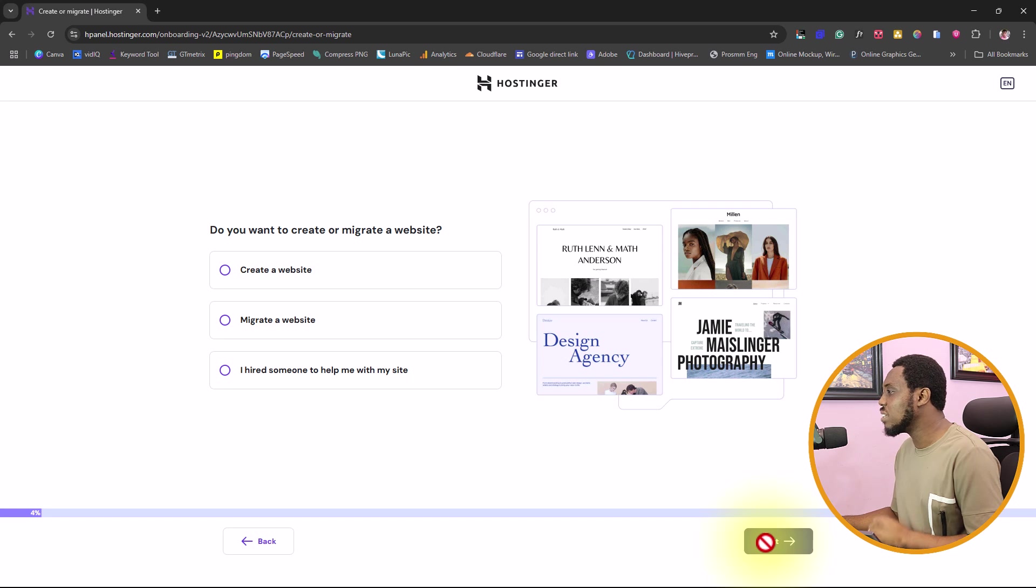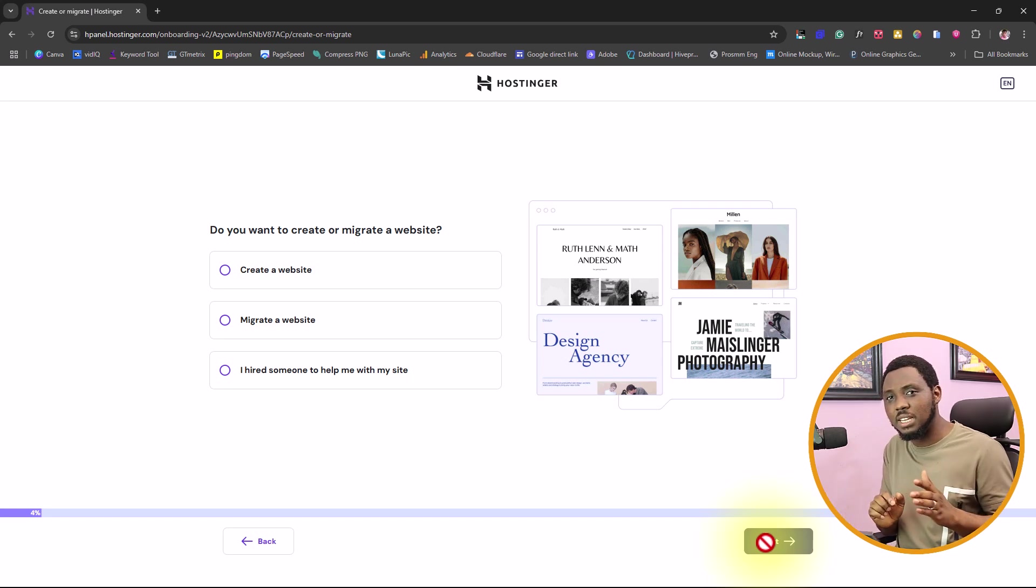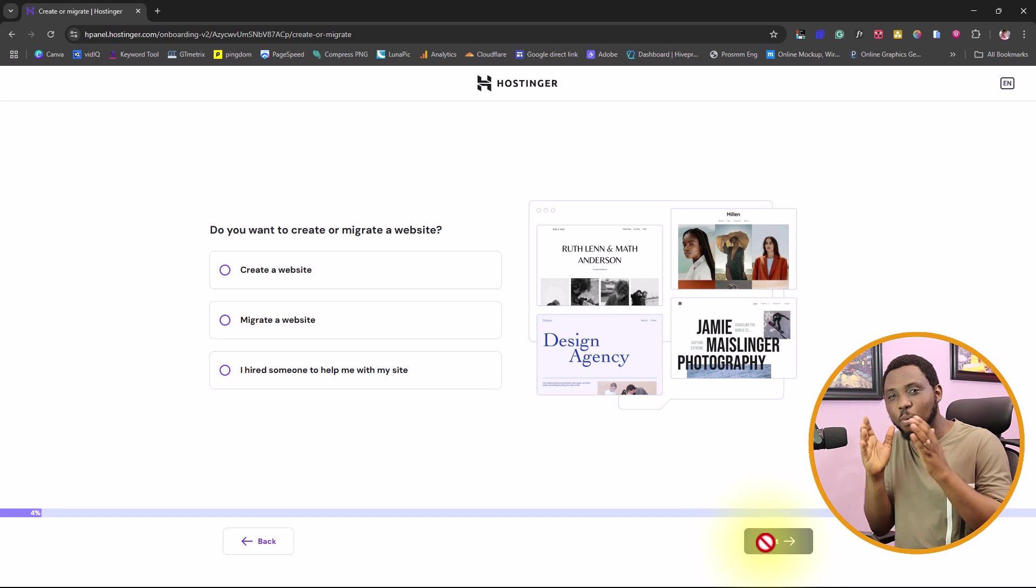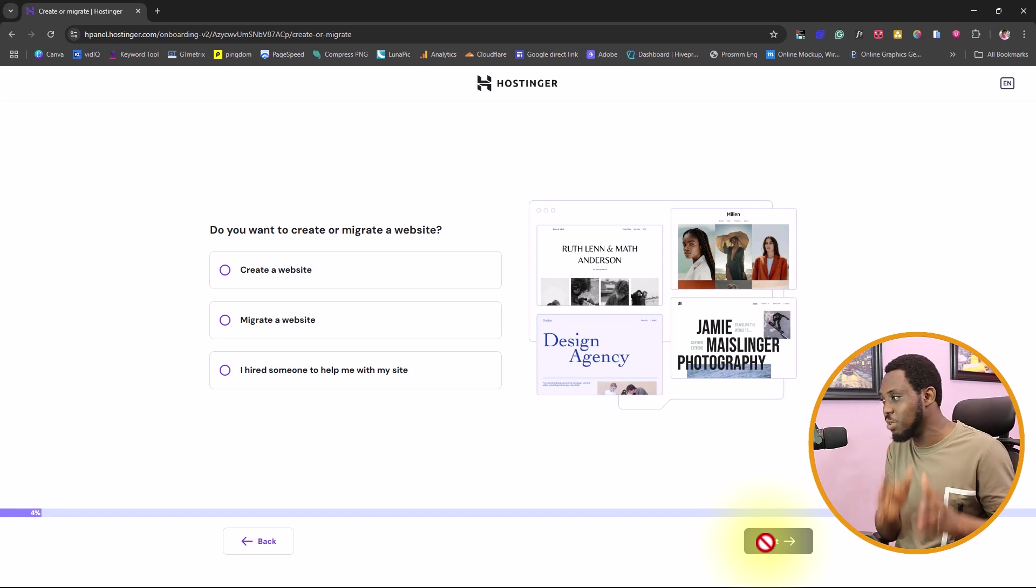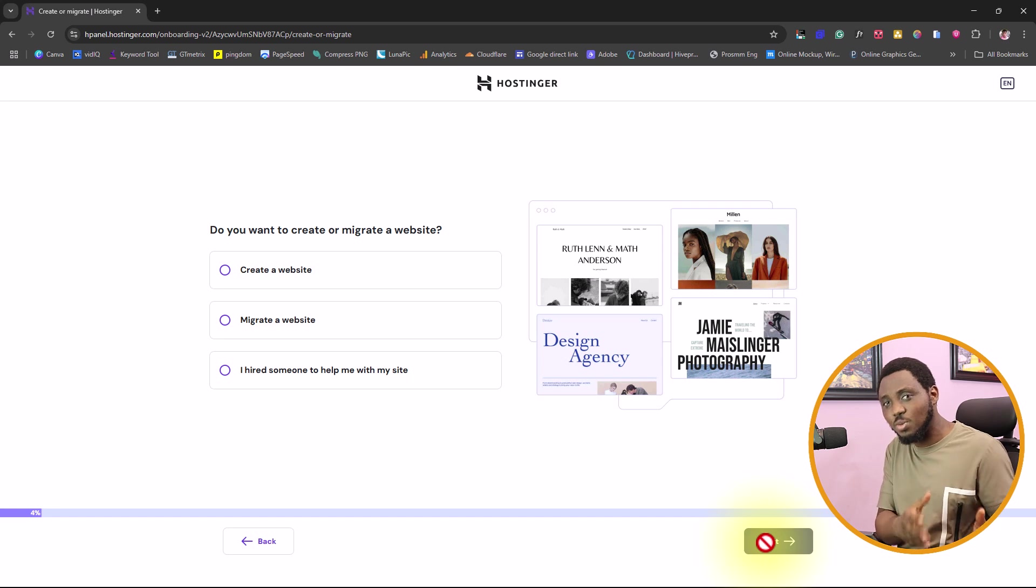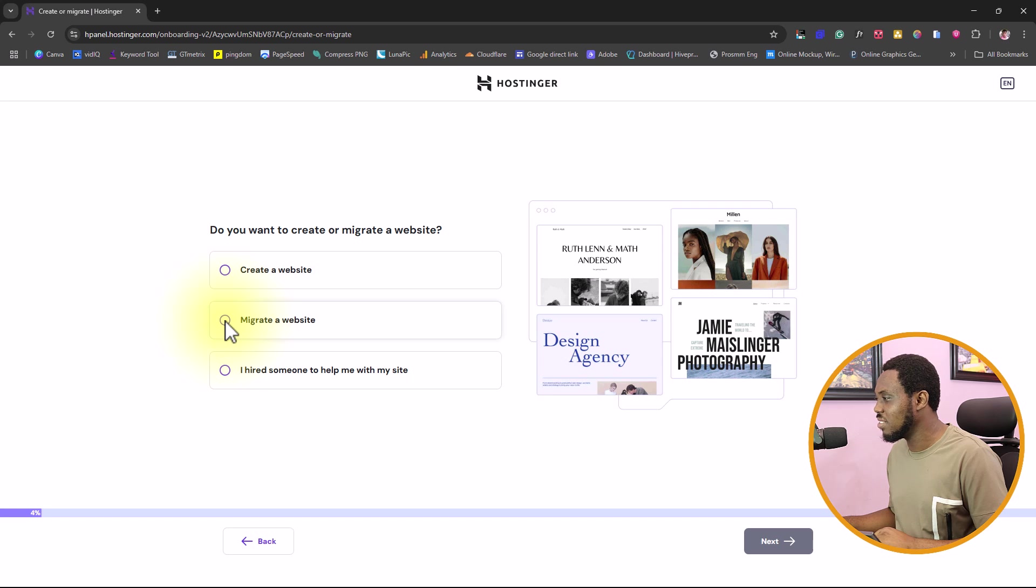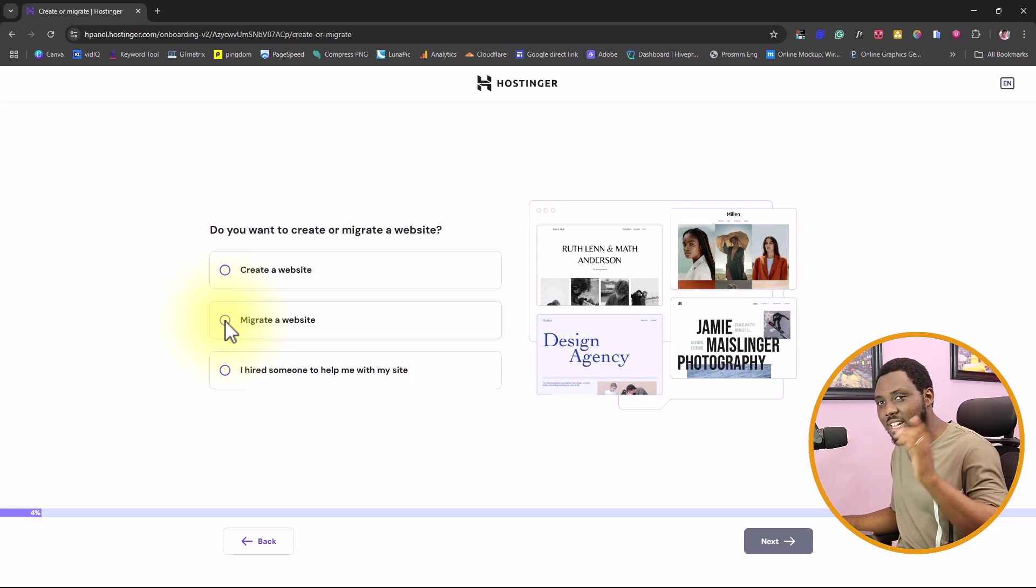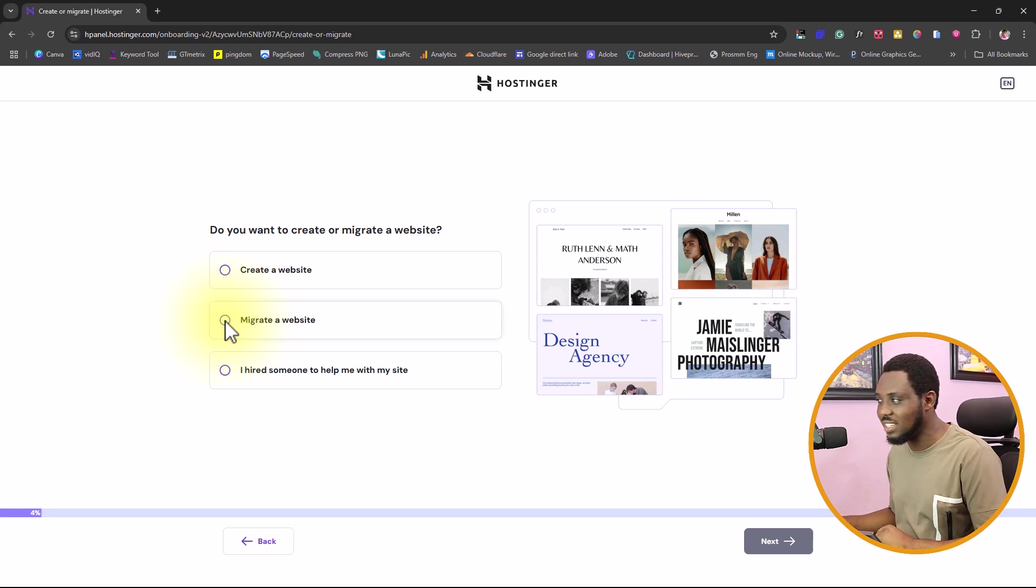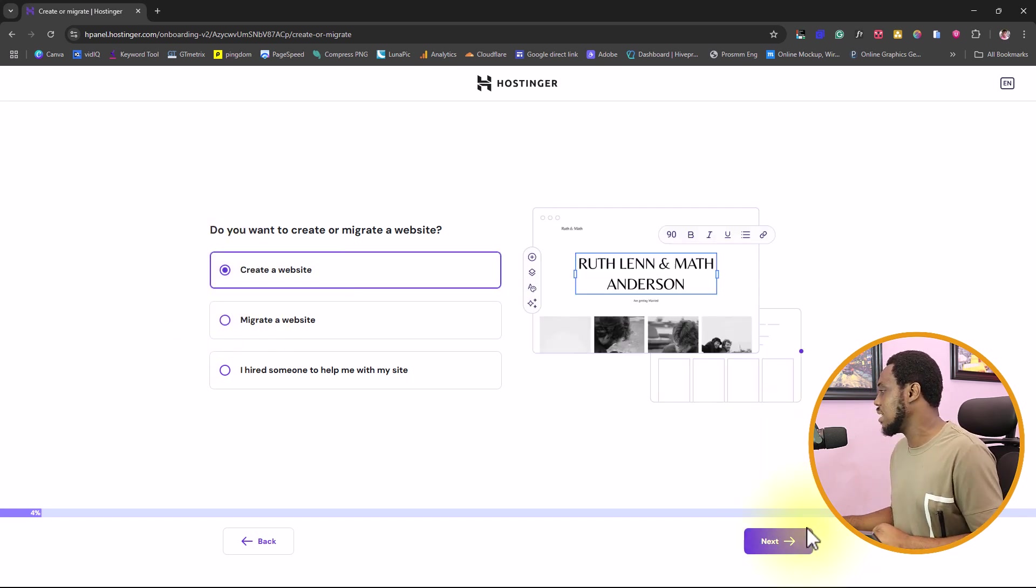Do you want to create or migrate a website? Note that in the beginning, this tutorial is to help you migrate your website. And anybody who doesn't really know how things work today would normally want to go the route of migrate a website. But let me show you how super simple and easy this is by just clicking create a website.